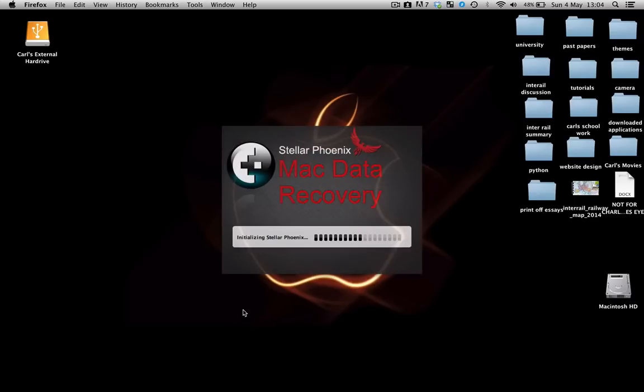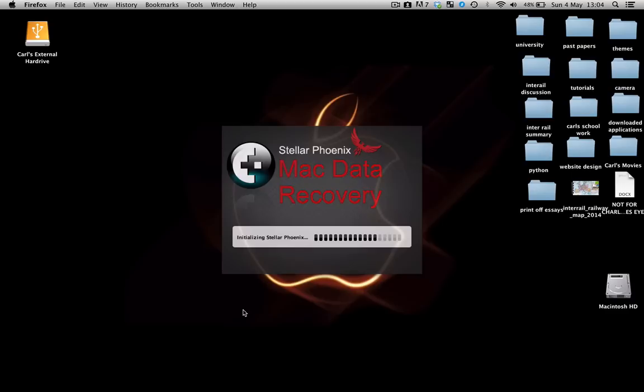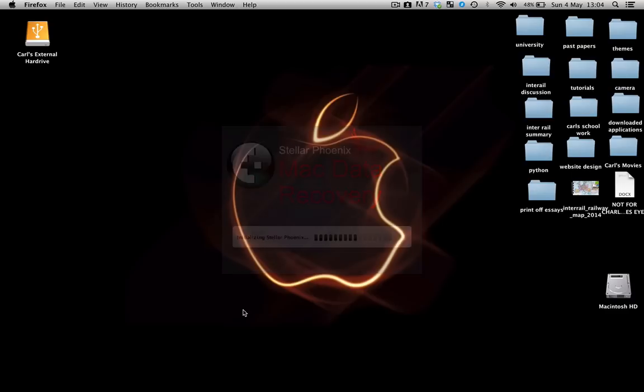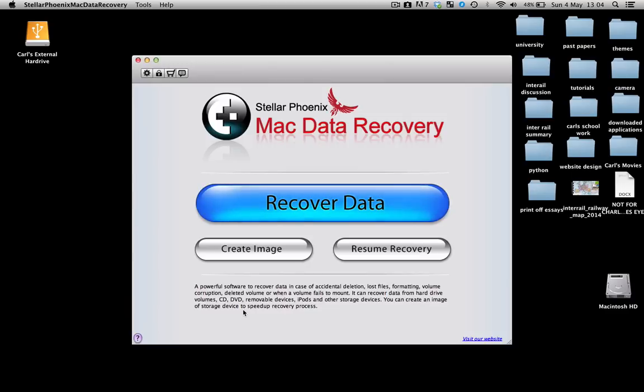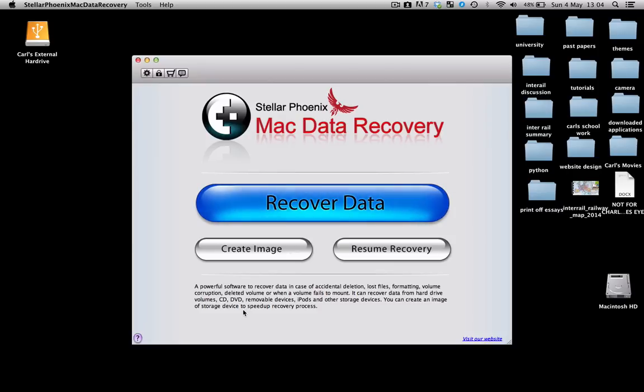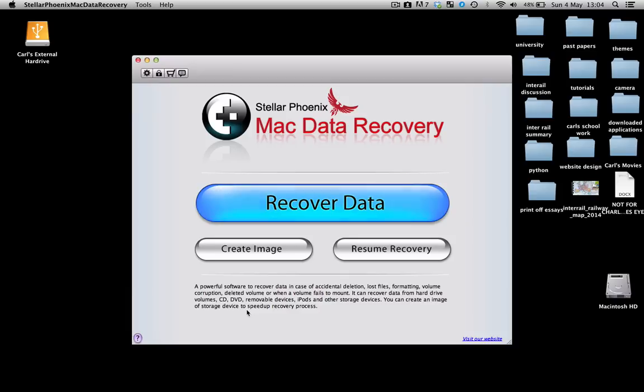Now before you go any further, one thing I need to tell you is that it will ask you for a registration key at the very end of this process. This registration key is not free, it costs about between 60 to 80 pounds, so it's not a cheap investment. However, if you're in real desperation to recover the file, then fair enough you have to buy it.